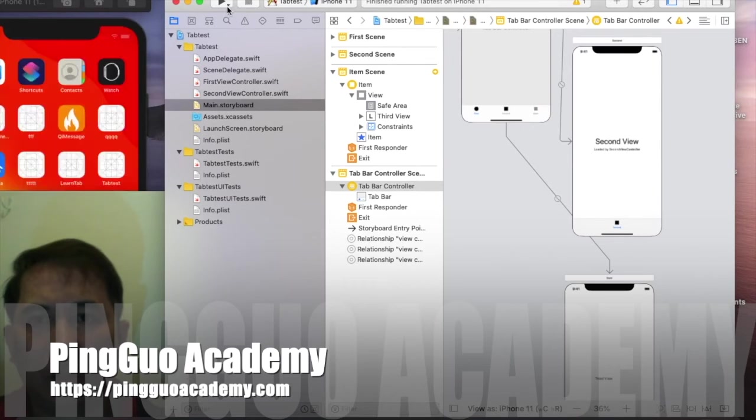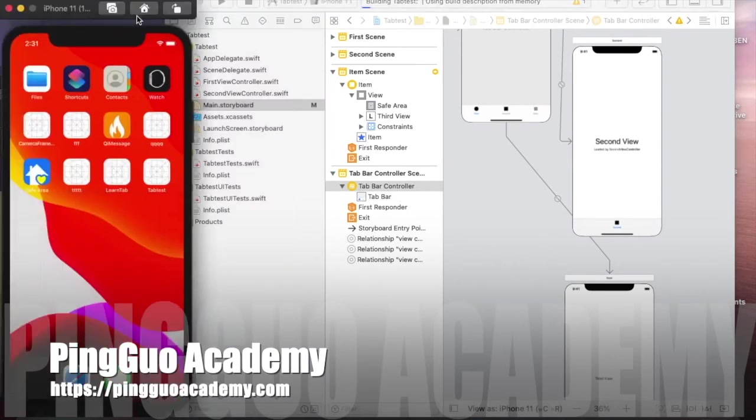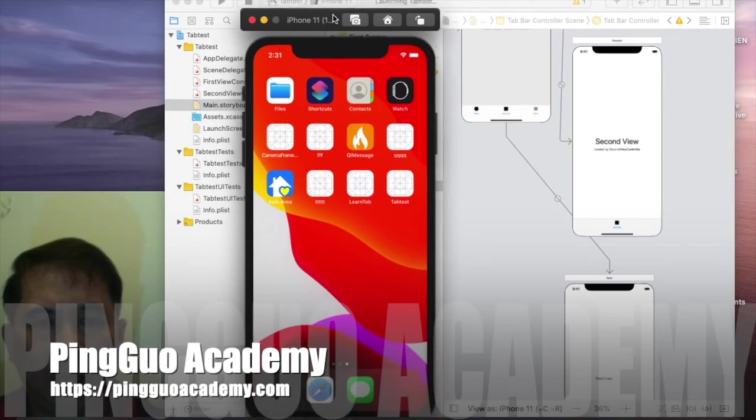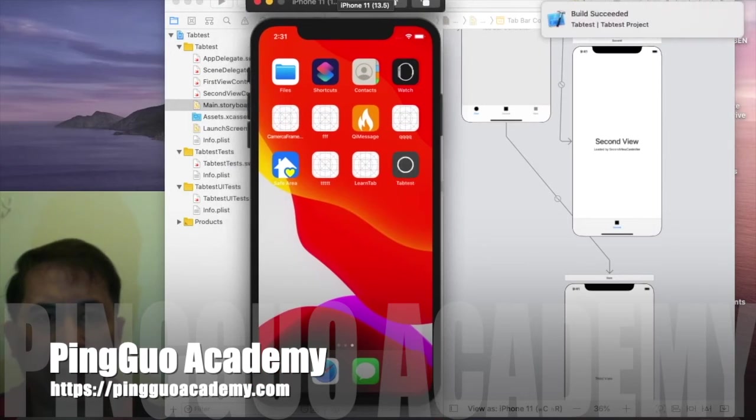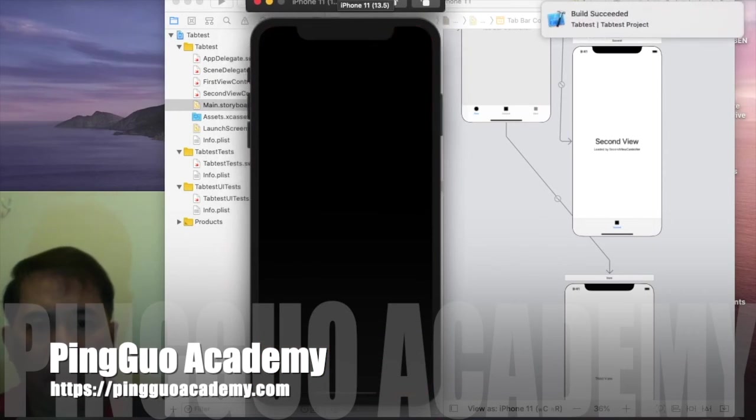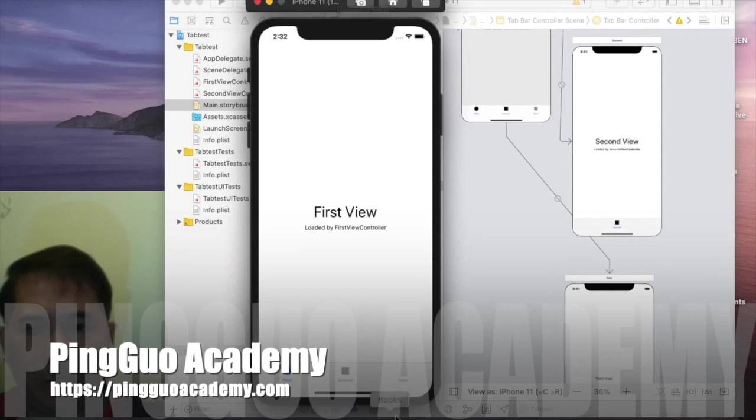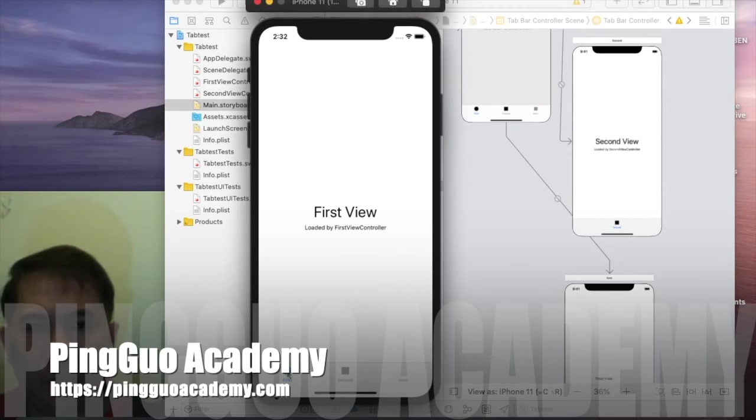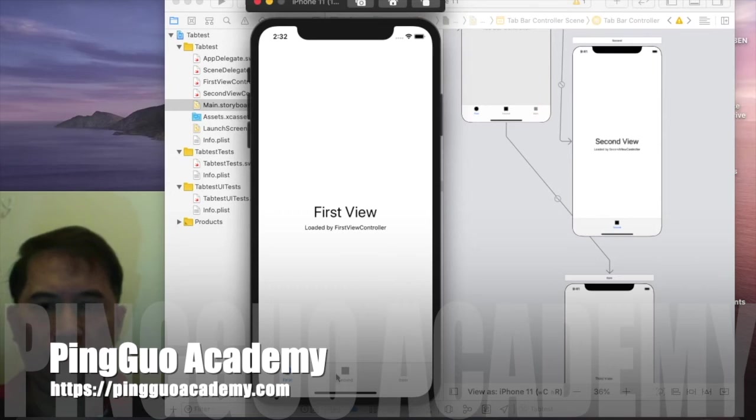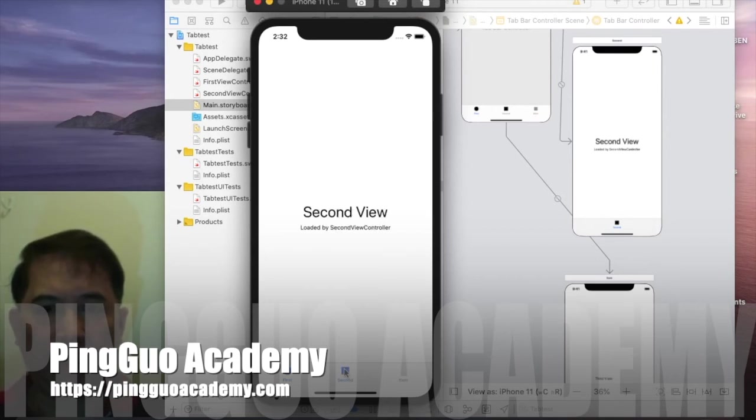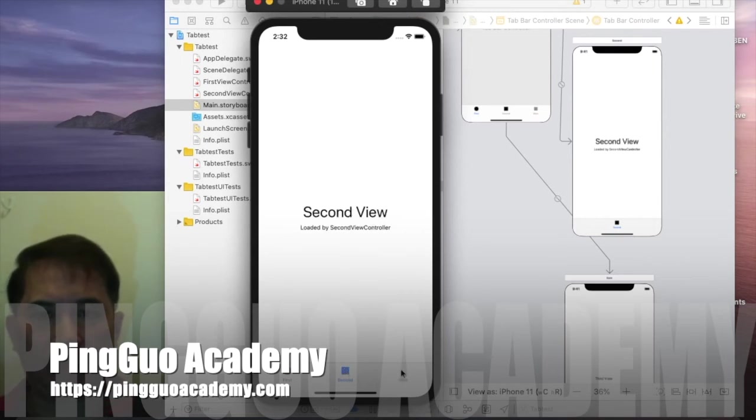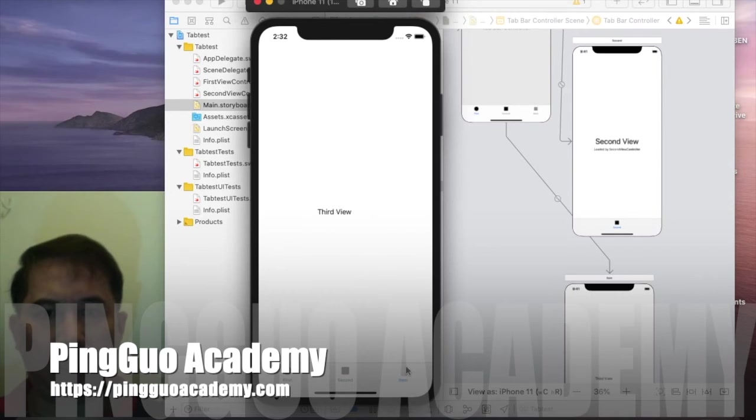Let's run this. We should now have the third tab with the third view, and we do. This is your first view, if you tap on the second view, and we just created the third view.